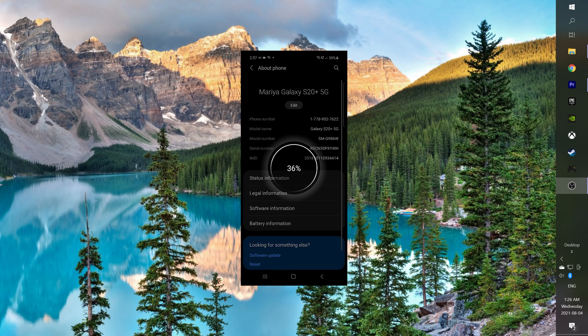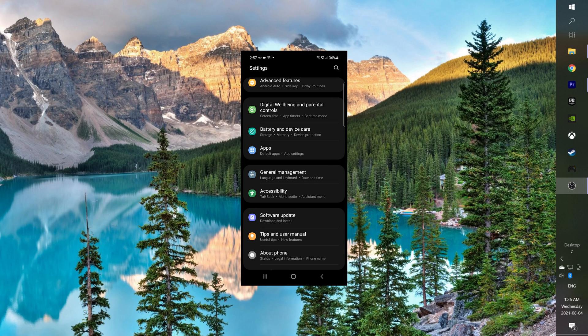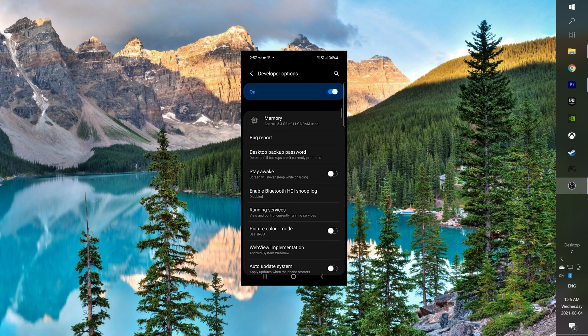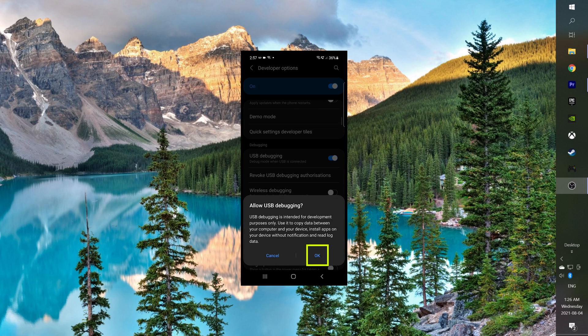So now when we navigate back to the settings we suddenly have a brand new developer options option at the bottom of our menu. We will select it, we will scroll a bit down and we will turn on the USB debugging.